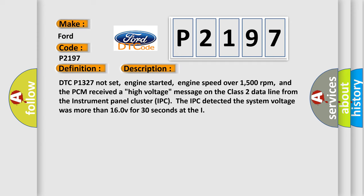DTC P1327 not set, engine started, engine speed over 1500 revolutions per minute, and the PCM received a high voltage message on the class 2 data line from the instrument panel cluster IPC. The IPC detected the system voltage was more than 160 V for 30 seconds.